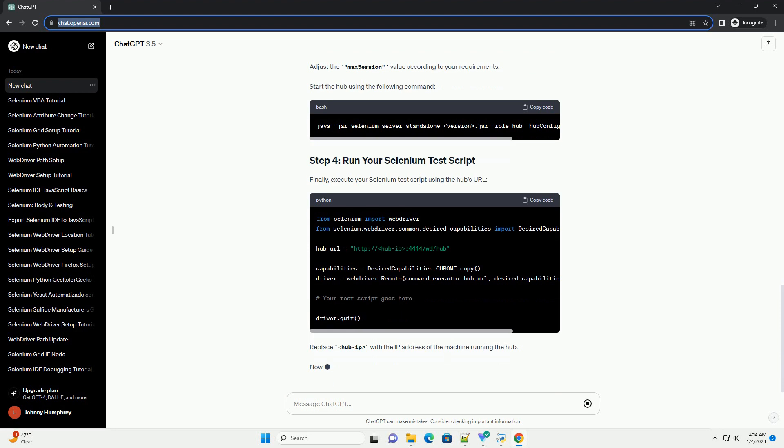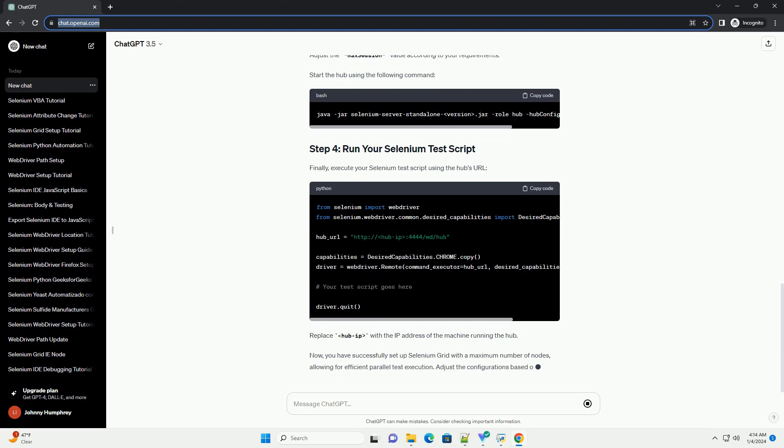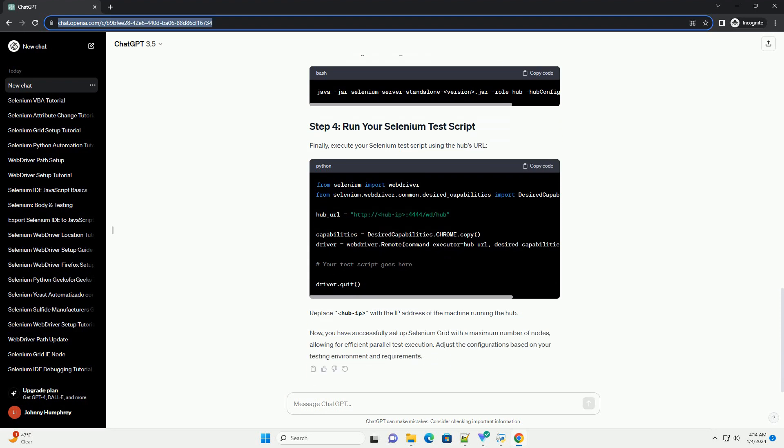To set up a maximum number of nodes, you need to specify the maximum number of concurrent sessions allowed on the hub. By default, there is no limit, but you can set a limit to control resource usage. Edit your hub configuration by creating a JSON file, example hubconfig.json, with the following content. Adjust the max session value according to your requirements.